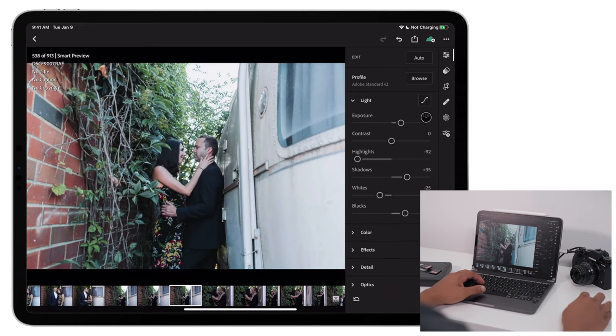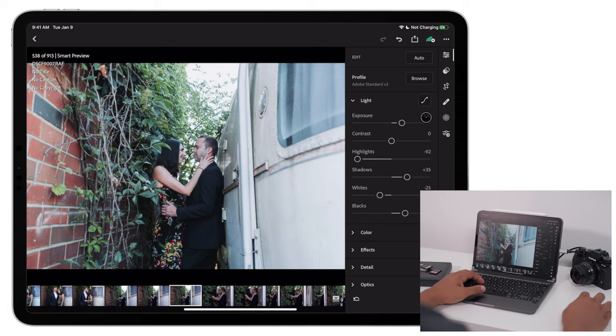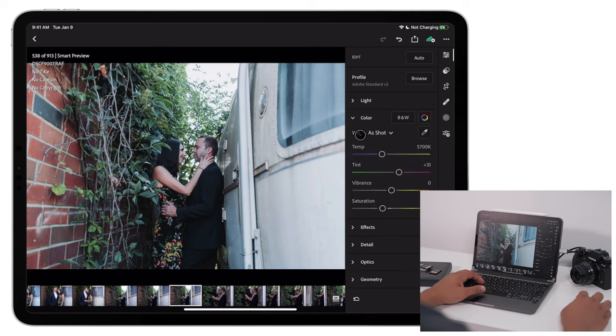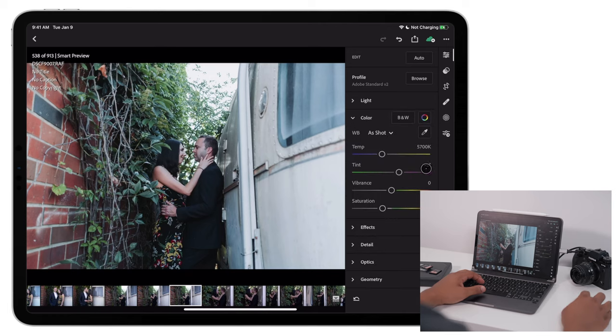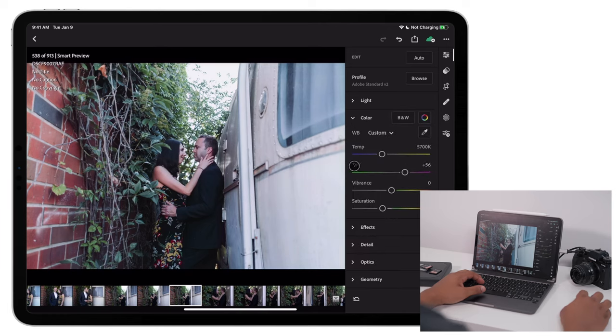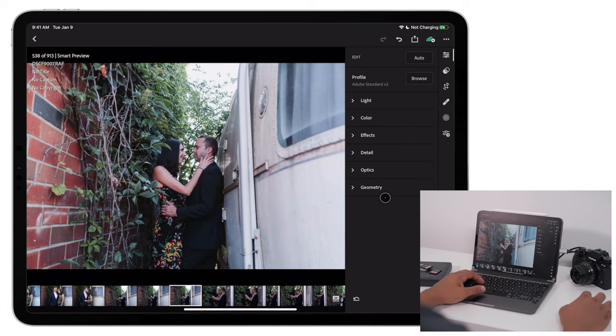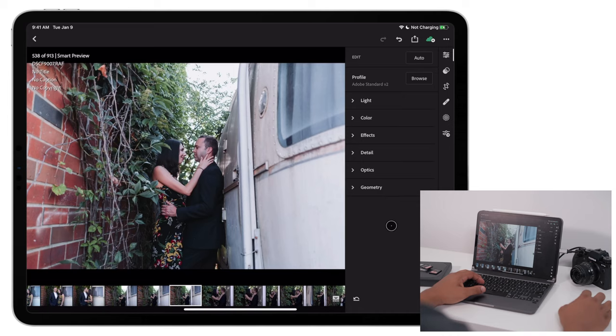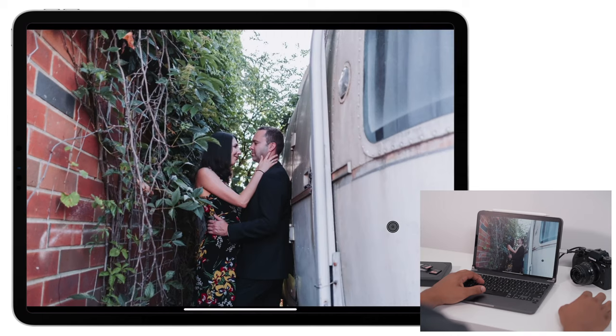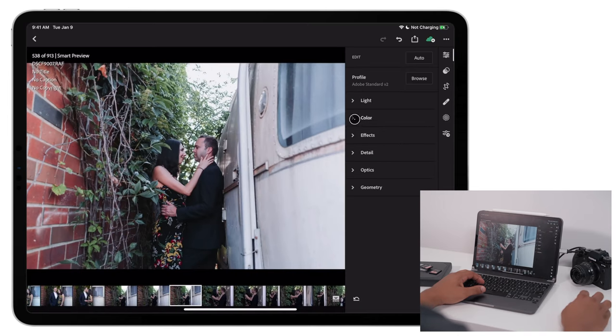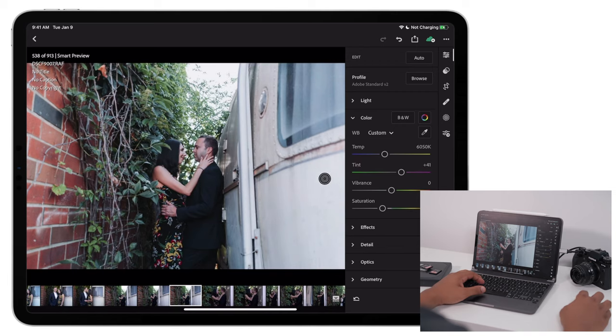Turn up the exposure. Let's handle this white balance a little bit. There you go. I think it's a little too magenta. Pull back on that a little bit.